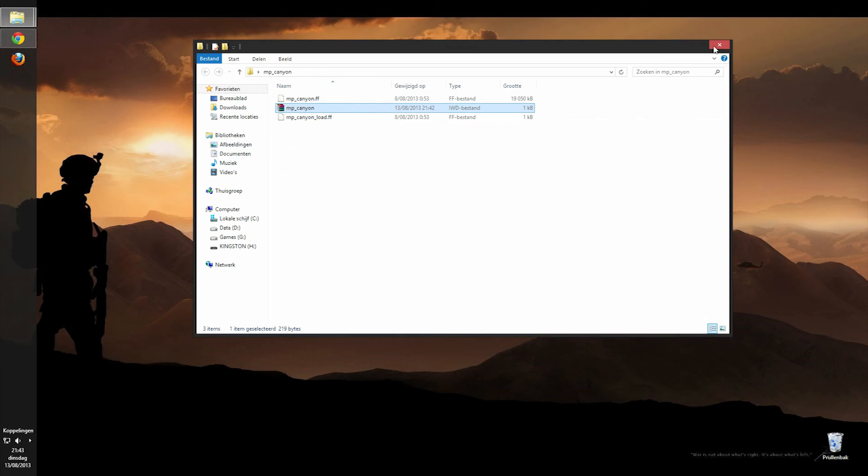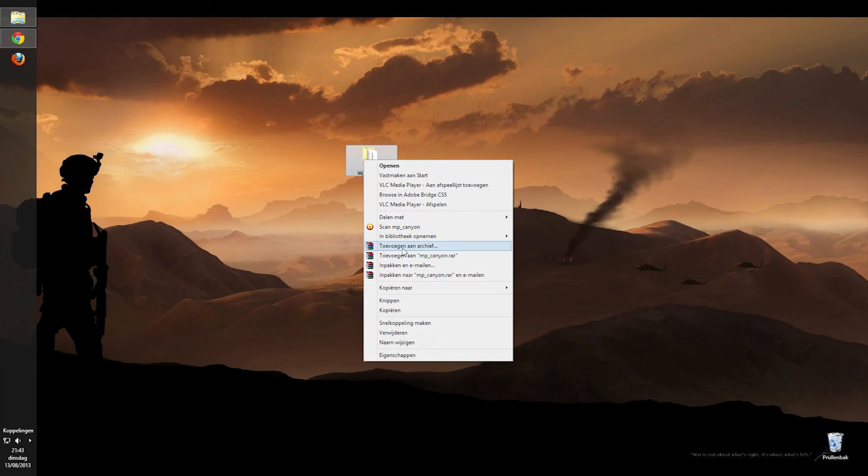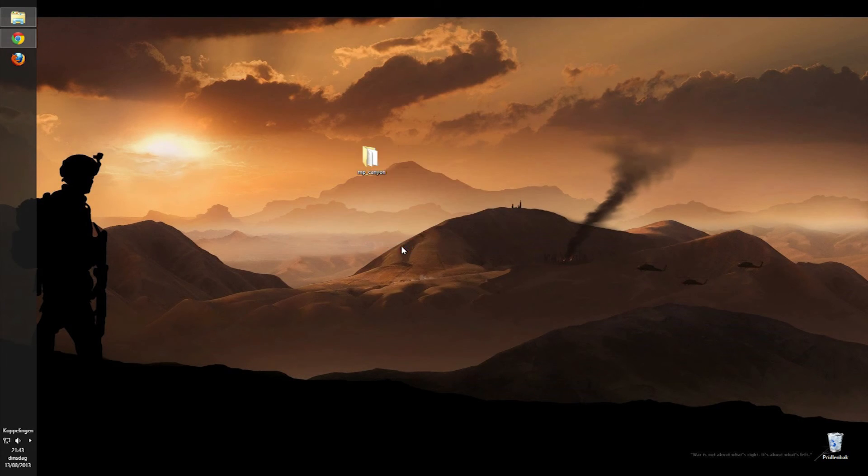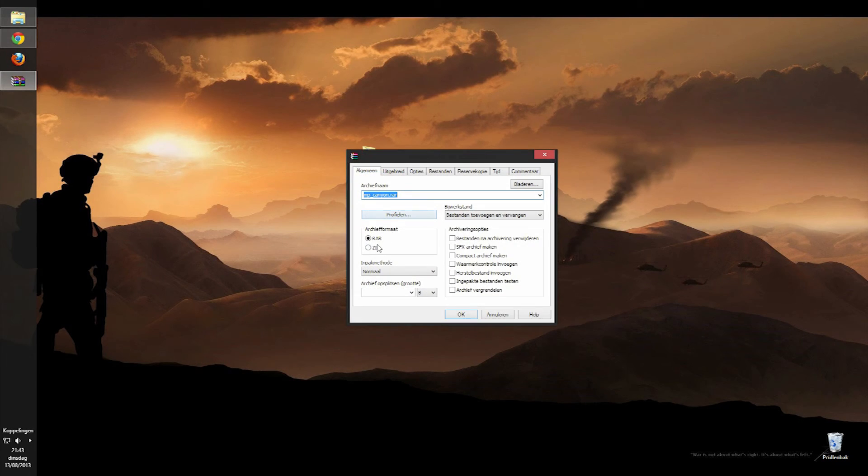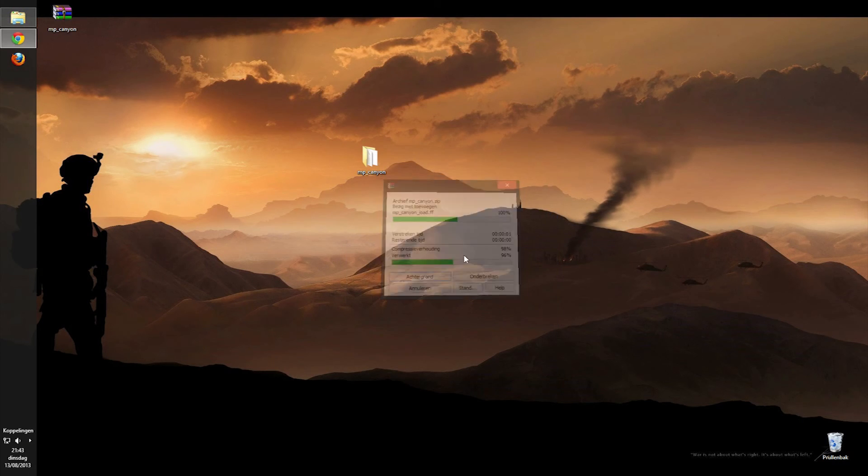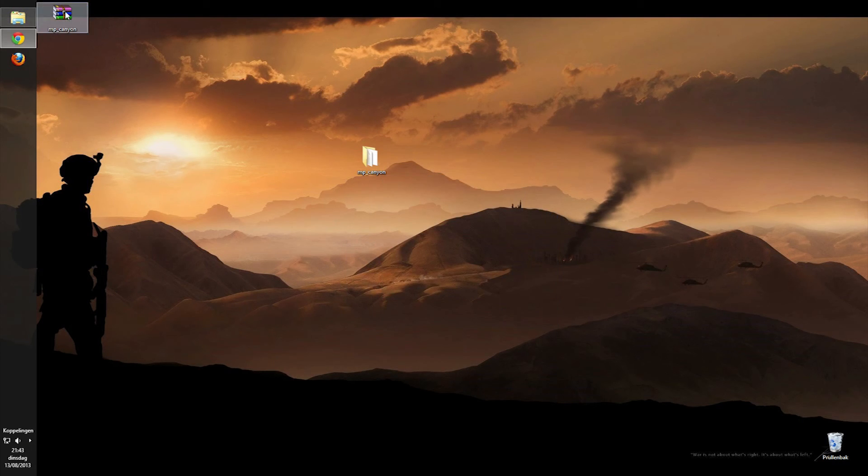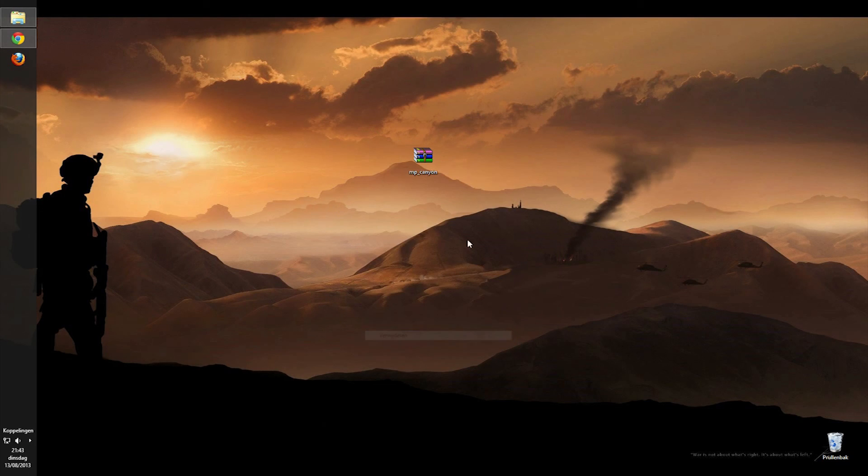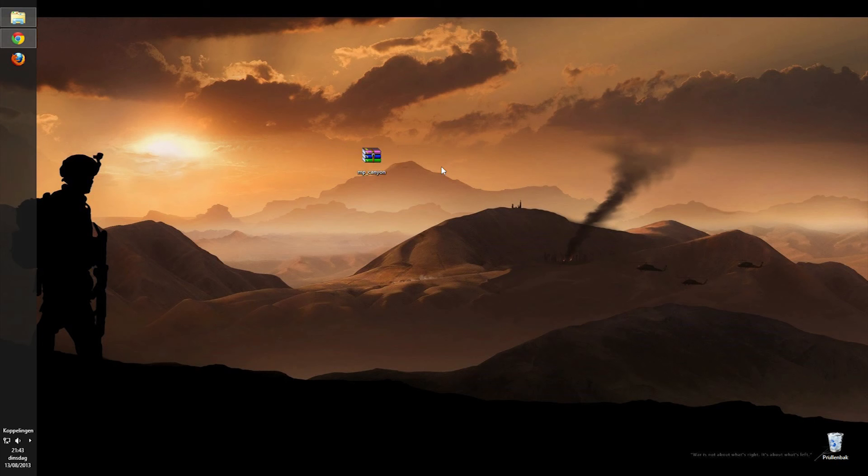So there we go, that's it. All you gotta do now is just add to archive, zip it up, don't change anything in the name. There we go. This is all you need. This is what you can upload to any upload site, Zippyshare, send it to your friends, whatever.